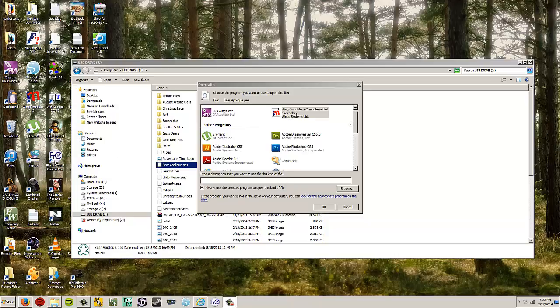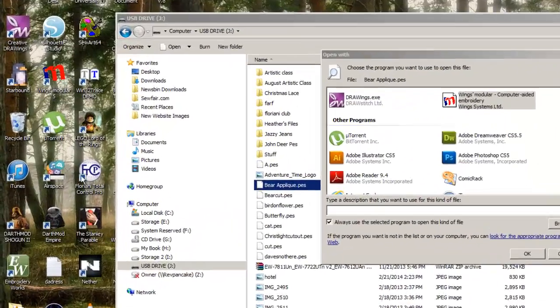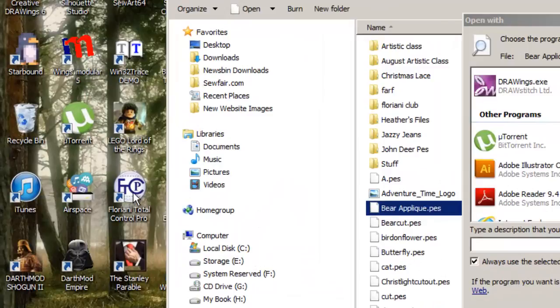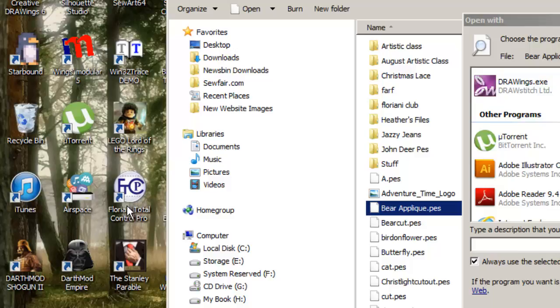You're going to go and find the shortcut that opens up your program. In this case, we're using Floriani, so we're going to go to the Floriani icon. Here we go, Floriani Total Control Pro.